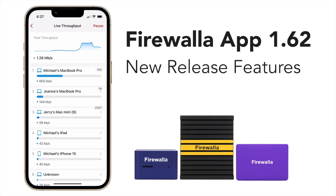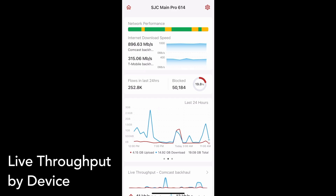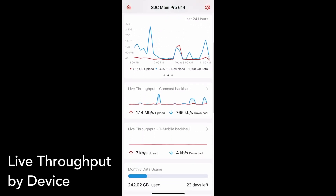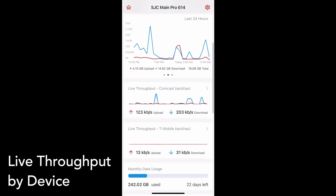Welcome to the Firewalla App 1.62 tutorial video. Thanks for choosing Firewalla! In this release, we now display a live list of the devices processing the most download and upload data.